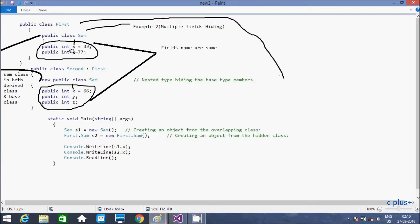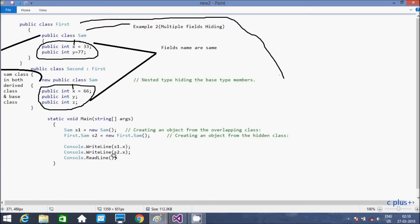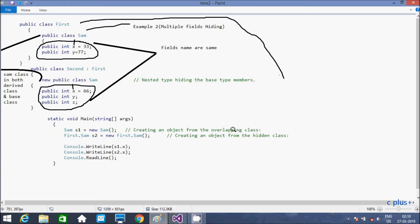And here the y, so y here 77, and here y. So if you don't initialize the value, then that print the value 0. So if you are going to print the value of y, that prints 0. And here new keyword. And here creating an object of overlapping class, so this is overlapping class. Sam is the overlapping class here.